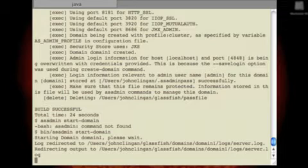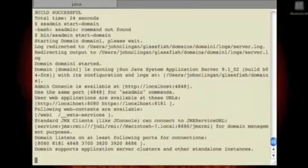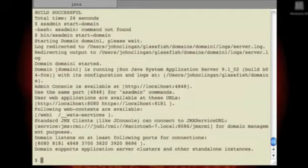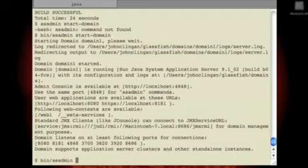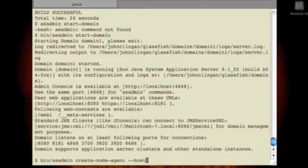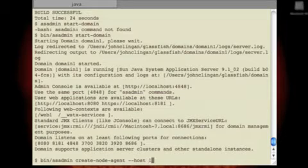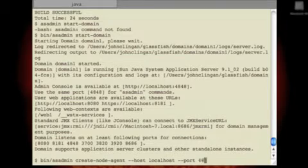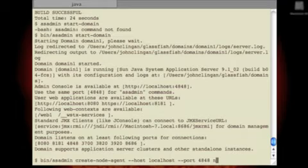After the domain administration server starts, we're going to create a node agent. Normally we would do this on each physical server. But since we're on just a Mac laptop here, we're going to create the node agent just on the local host here. create-node-agent. Now we want to point the node agent to talk to the administration server. So we're going to need a host. In this case localhost. And the port that it's listening on. By default that's 4848. And we have to give the node agent a name. I'm going to call it nodeagent1.